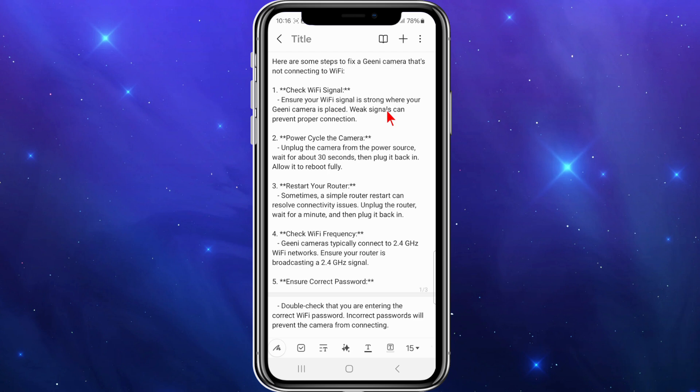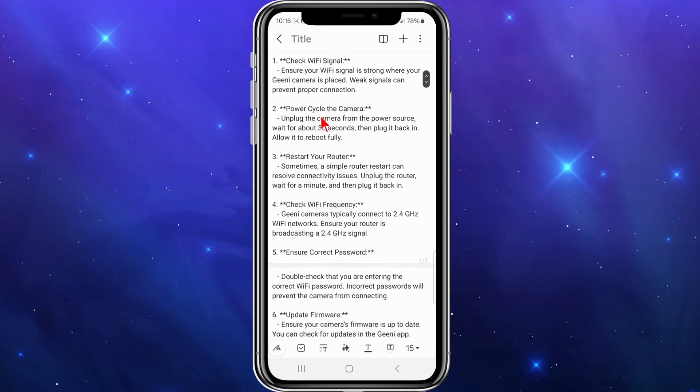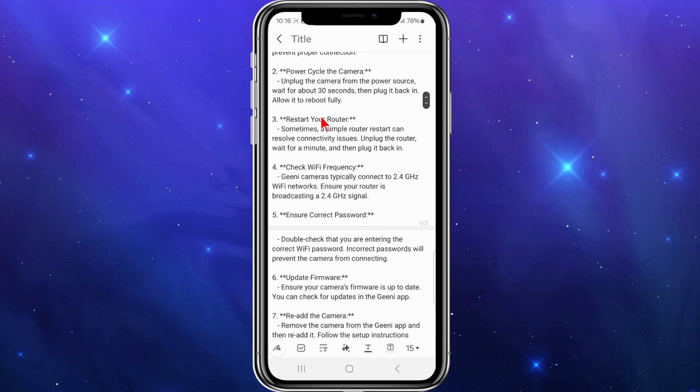First, check your Wi-Fi signal. Ensure your Wi-Fi signal is strong where your Genie camera is placed. Weak signals can prevent proper connection.